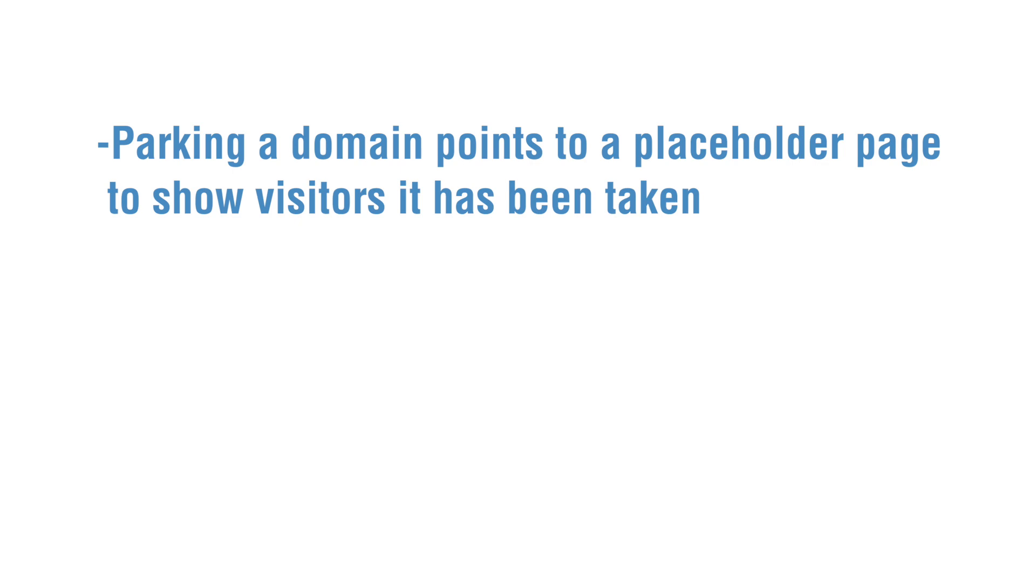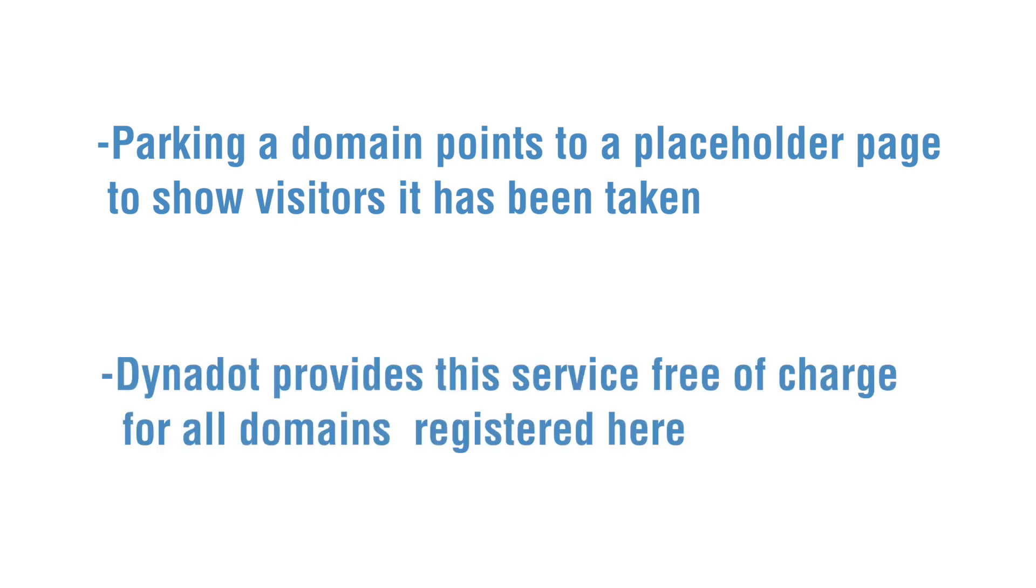Most people use this feature to provide a temporary page for visitors to see while they decide what to do with their domain. Dynadot provides this service free of charge when you register or transfer a domain name to us. To get started,